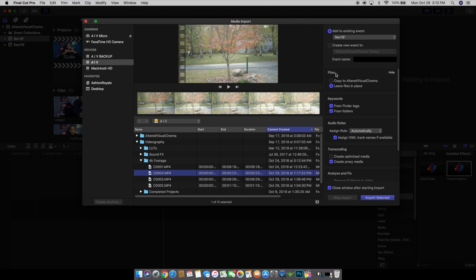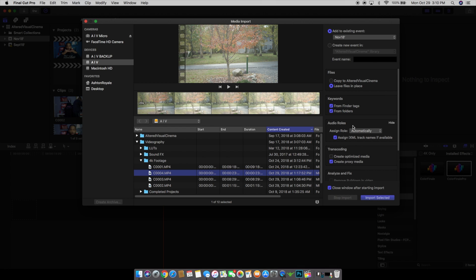A little tip when you're going to edit 4K footage: leave your files in place and create proxy media. Basically this makes it easier for the computer to edit. I'm going to make a video about this going into more detail, but for now just a little tip.